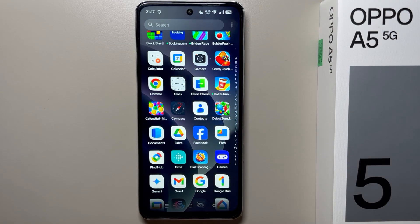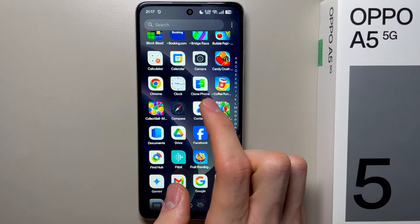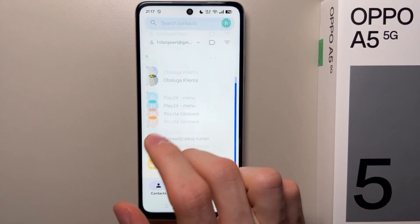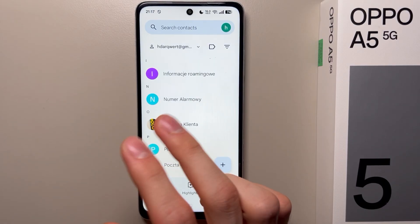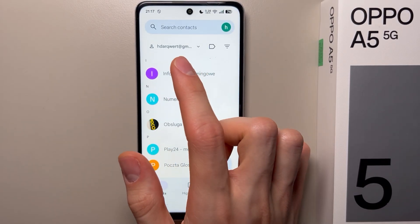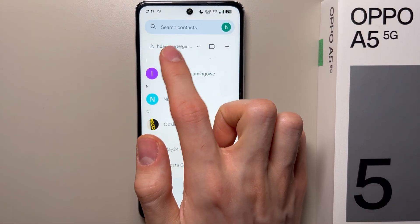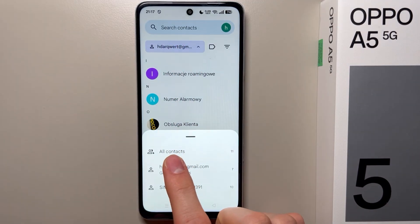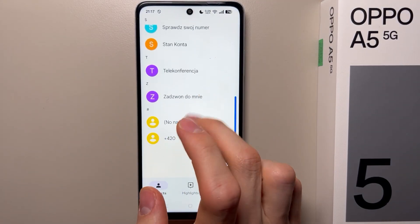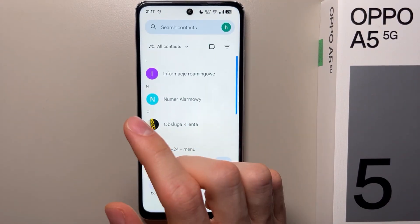Hello, in this video I will show you how you can fix contacts not showing on Oppo A5. First of all, you have to open Contacts, and if you have no contacts or not all contacts showing, you have to select 'All Contacts' here, so now you are able to find all contacts.